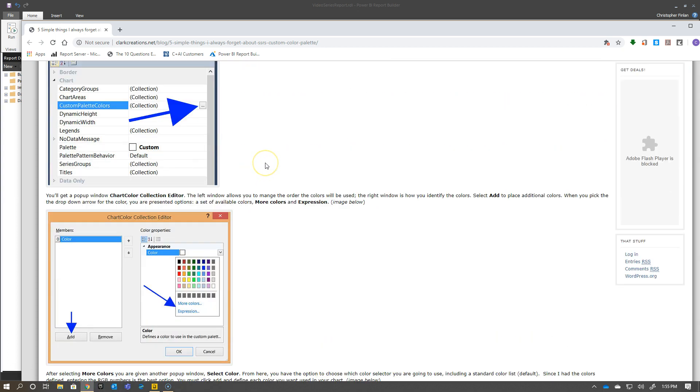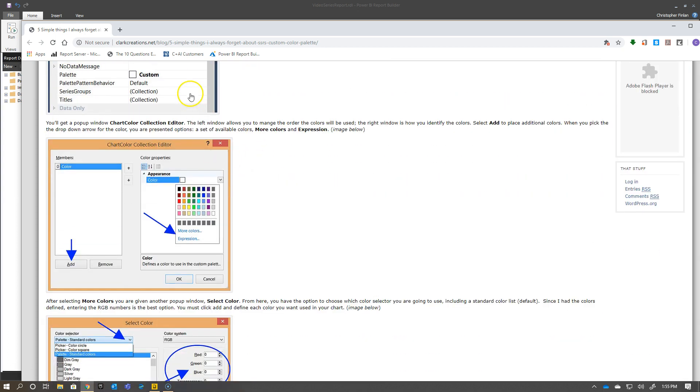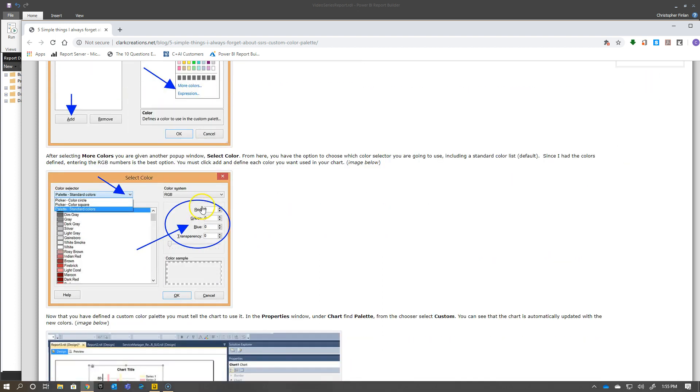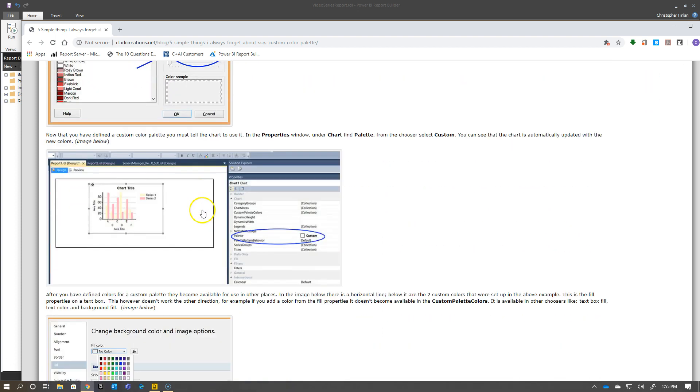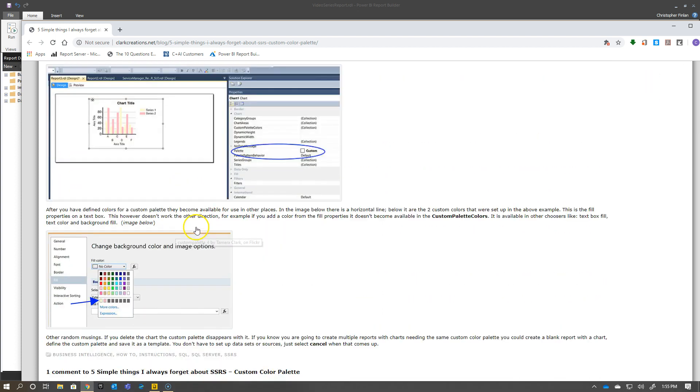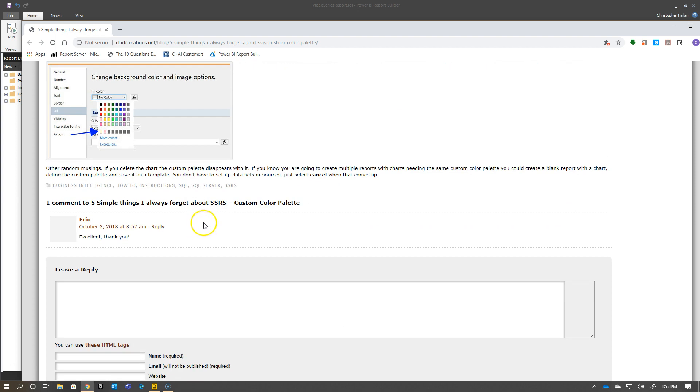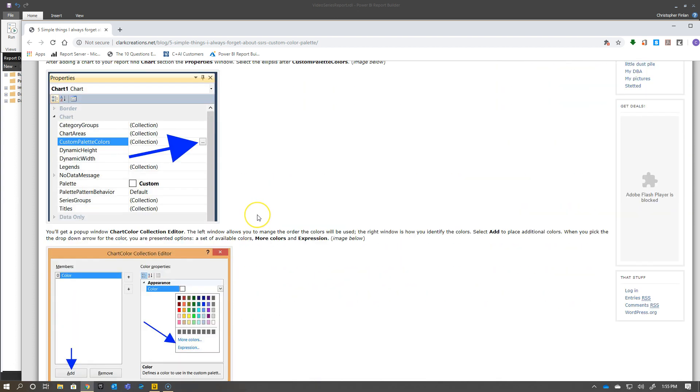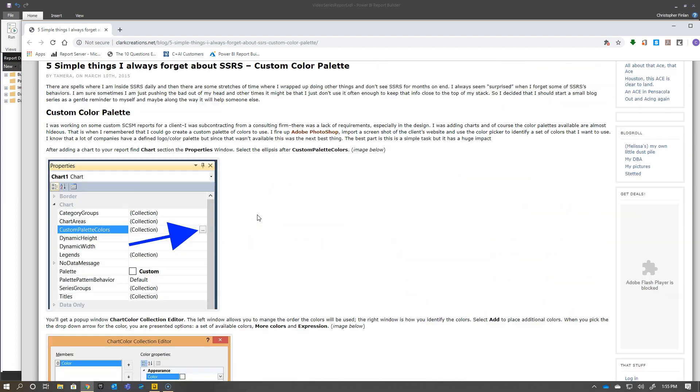One of the things she writes about for SSRS is this exercise on custom color palettes. You can see here, you can go through and specifically create a number of these palettes, and she walks you through exactly how you would do that, just like I did here in the recording.